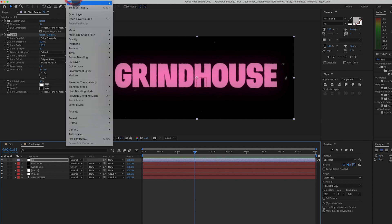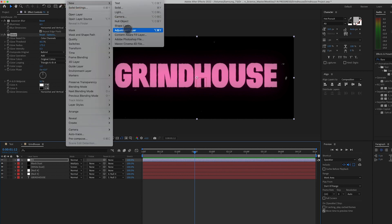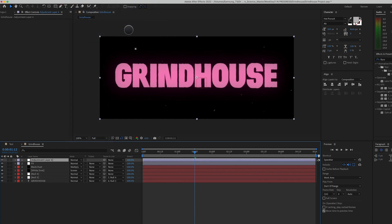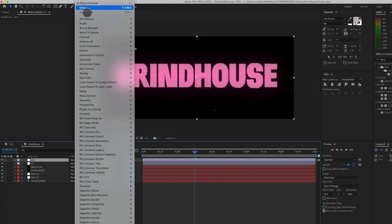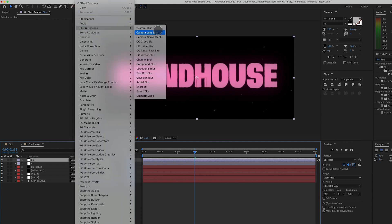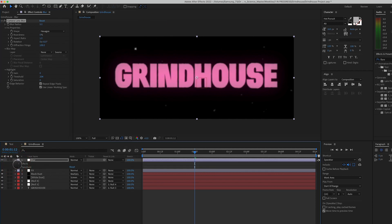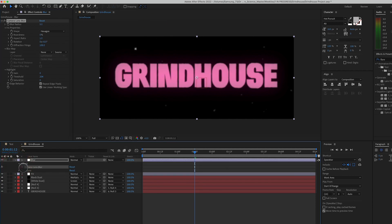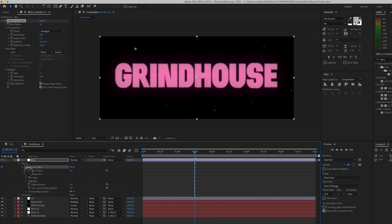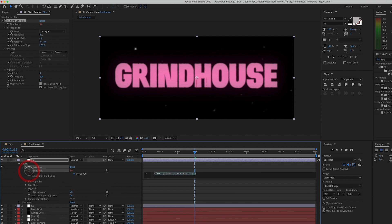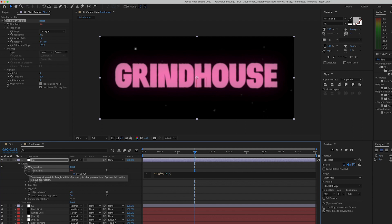Again, let's take this one step further. Let's go to layer, new adjustment layer. And this one we'll call blur. And we'll go to effect blur and sharpen camera lens blur. And we're going to open up the effect and alt or option click on blur radius and type in wiggle parentheses 24 times per second, an amplitude of 10.